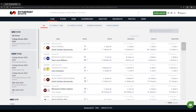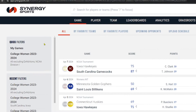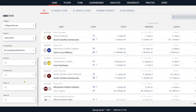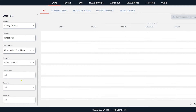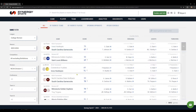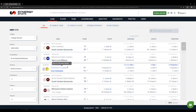When you log into Synergy and you click on Game, whatever filters you have set — I have college women 23-24 and division one selected — those filters determine the games that are populating. You have these different buttons up here to choose if you want to see your favorite players, teams, or your favorite teams in general.